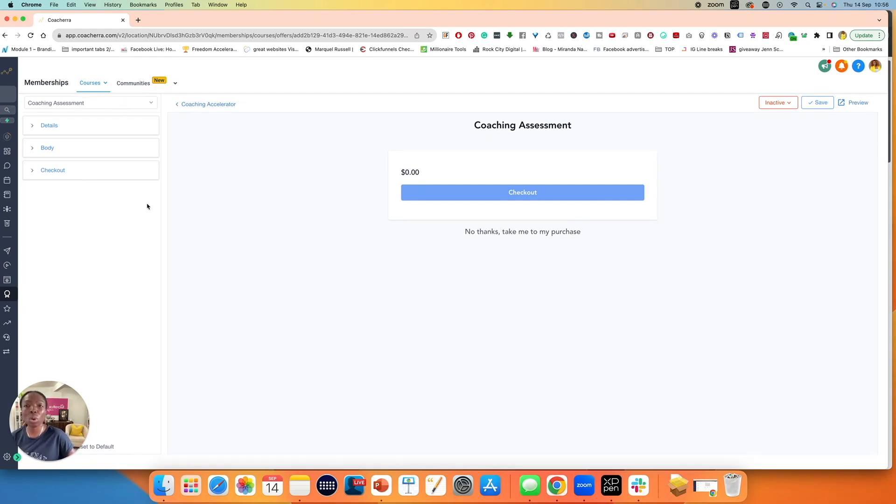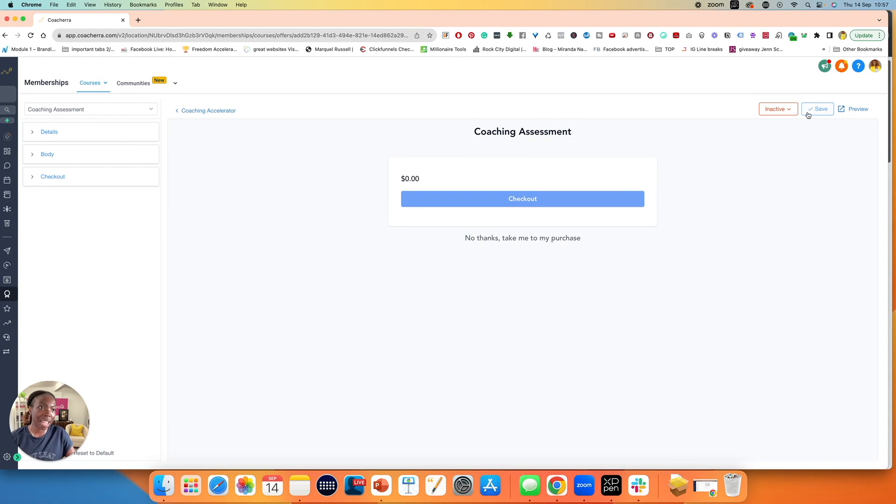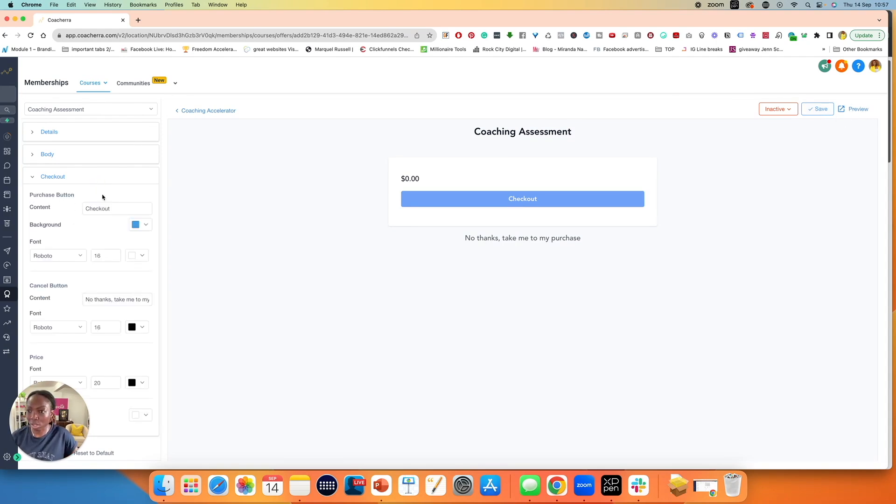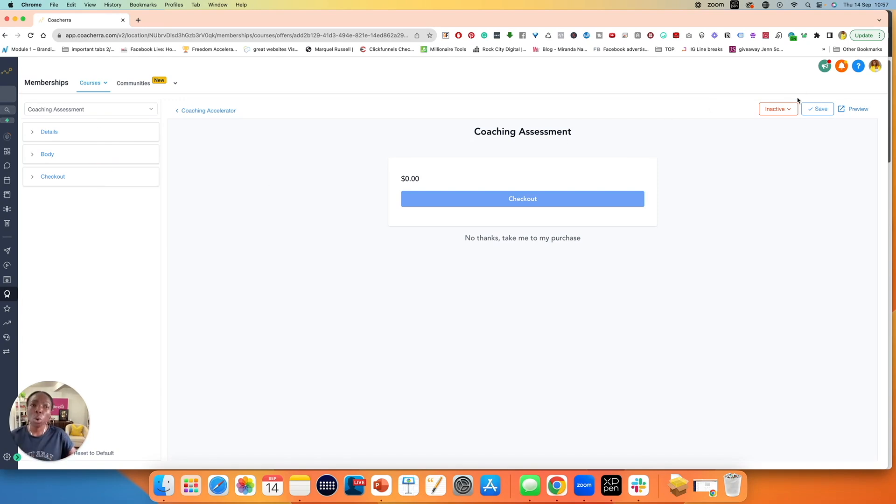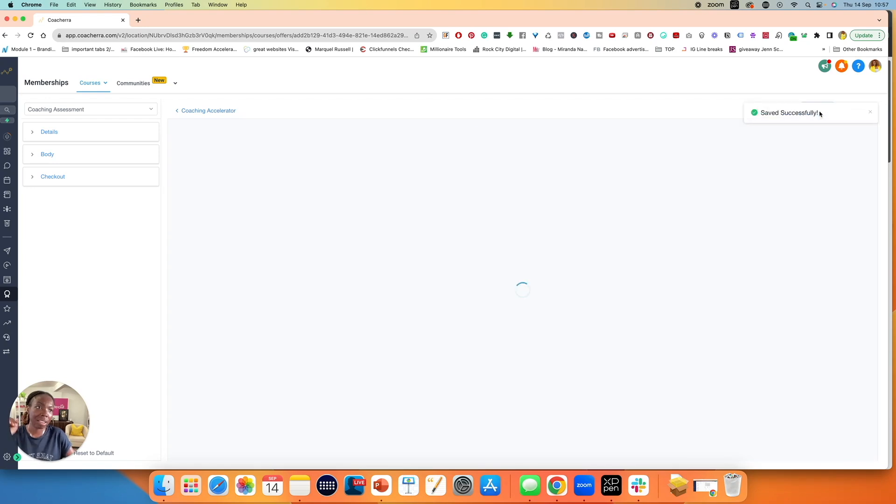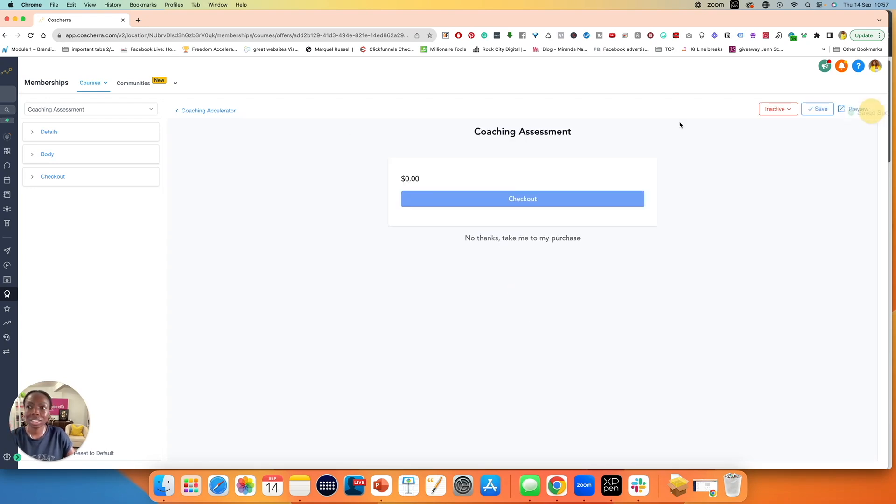But assuming you are creating upsells, then of course you hit save. Once you have made all the changes, don't forget to do the checkout. Click on everything and make all the changes that need to happen, especially your colors, your branding, all of that good stuff. Click on save. And it has been saved successfully.